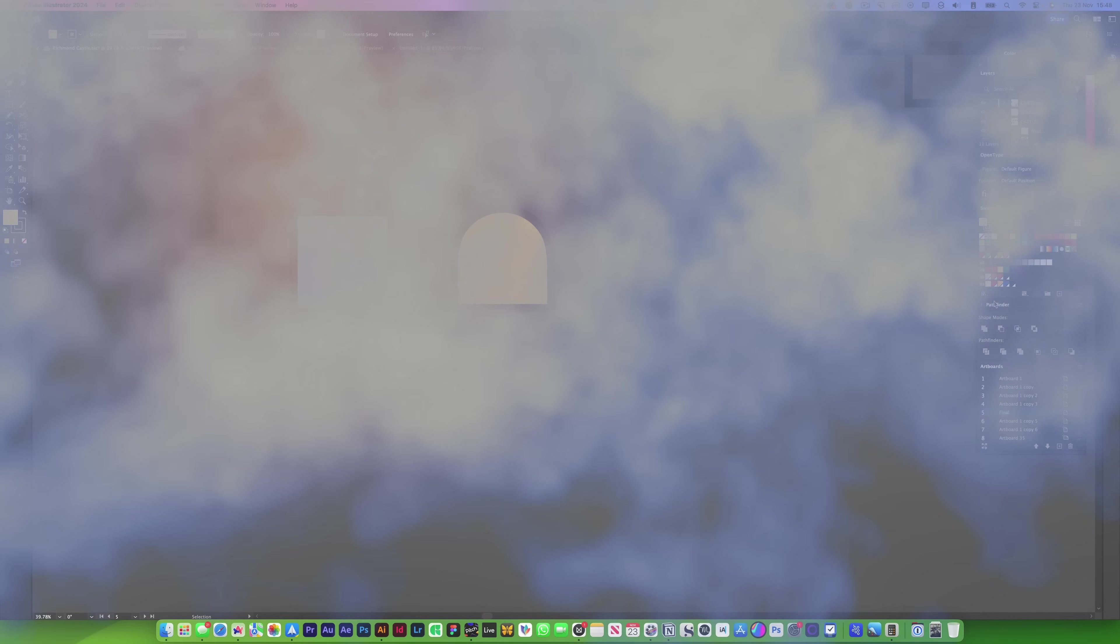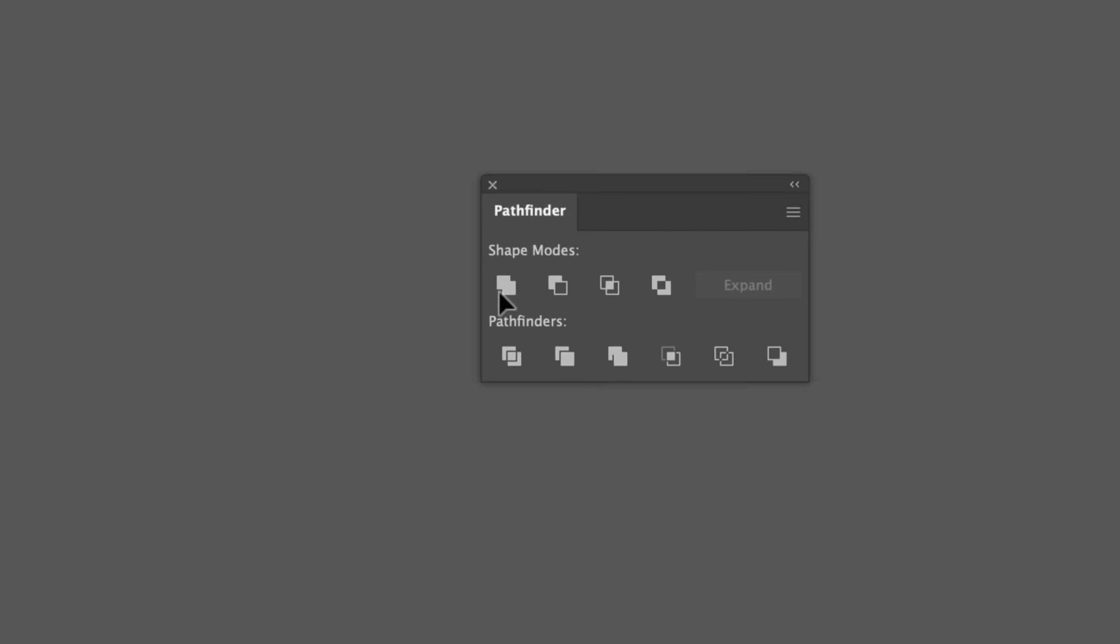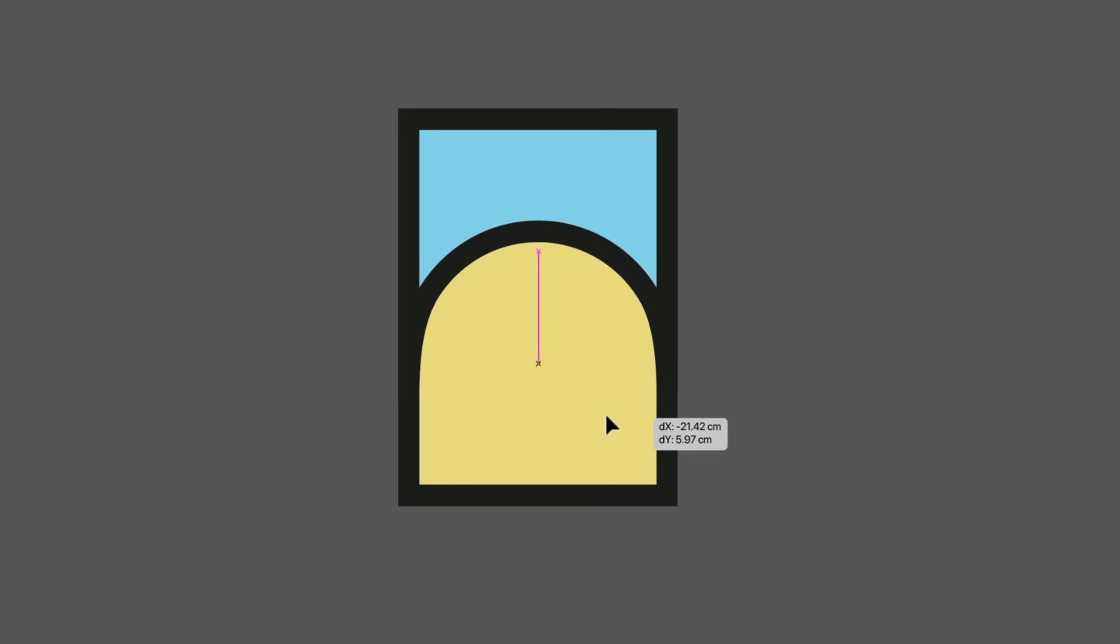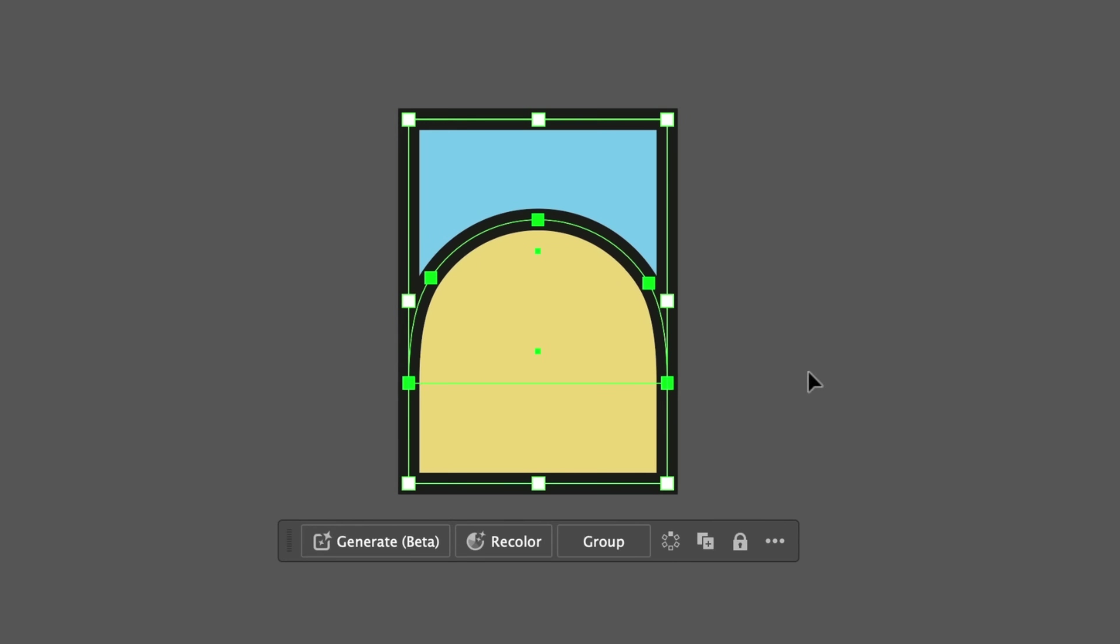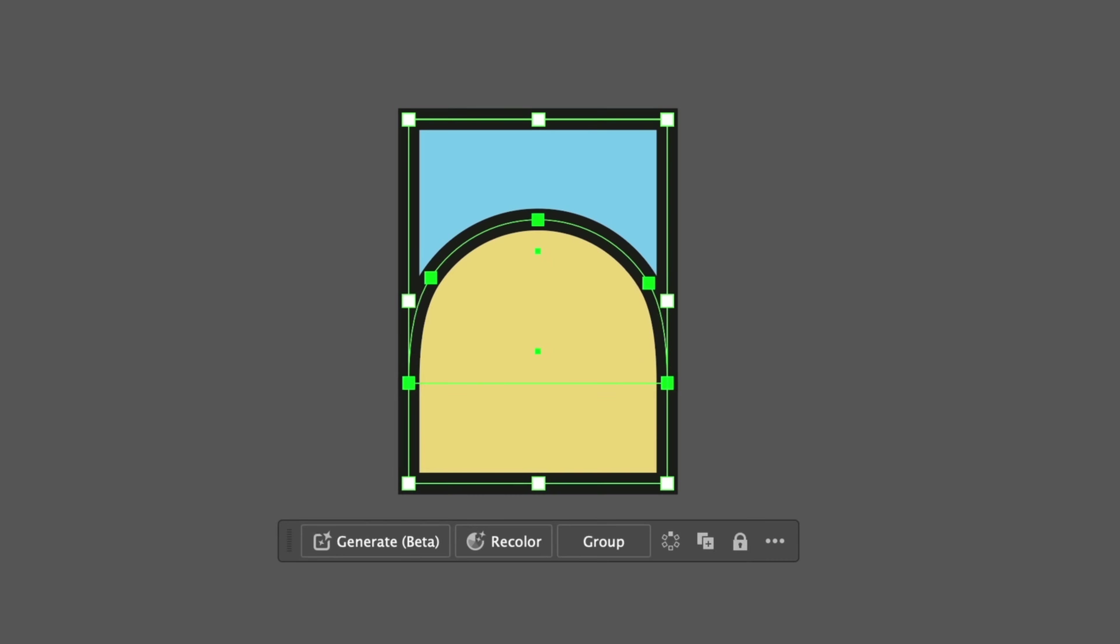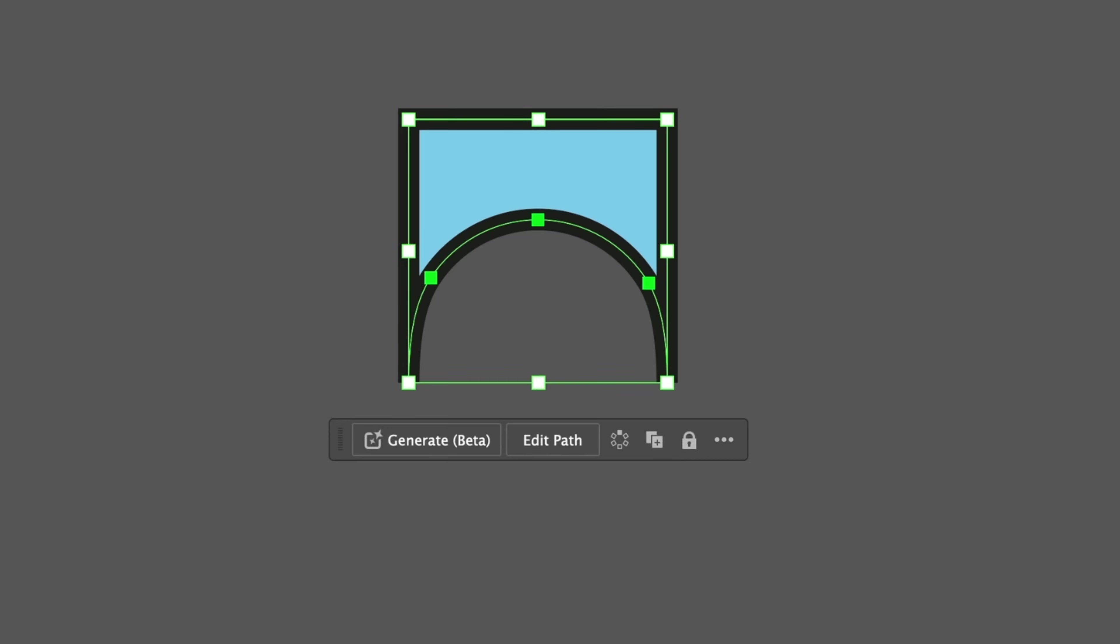This one will blow your mind. We all know the Pathfinder tool here, it's great. If I wanted to delete this shape from the blue shape behind it, like so, we would do this and it would create this awful shape. But when we do that, we can't really edit it afterwards. It's gone.